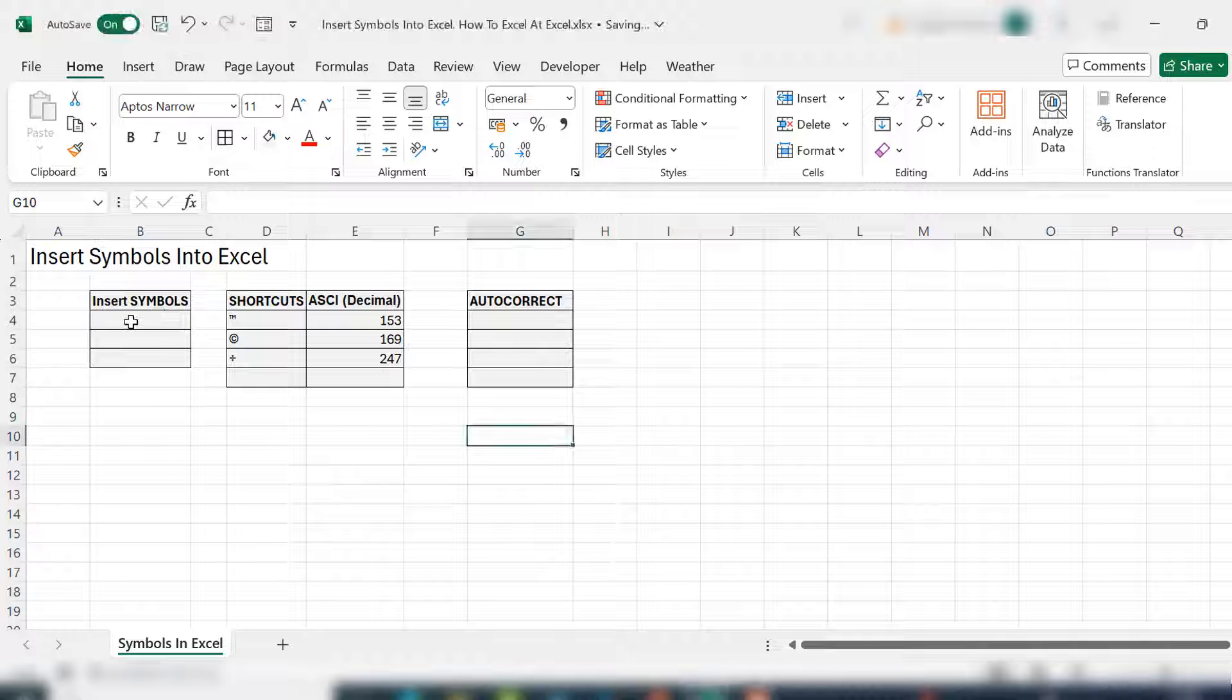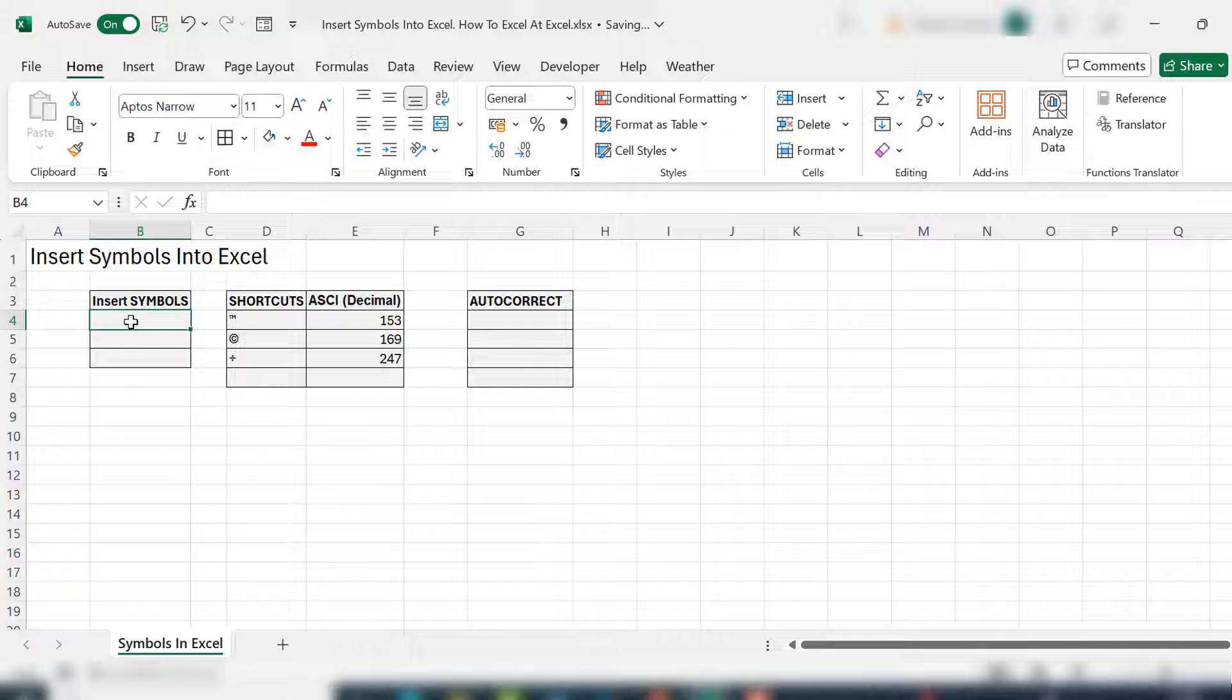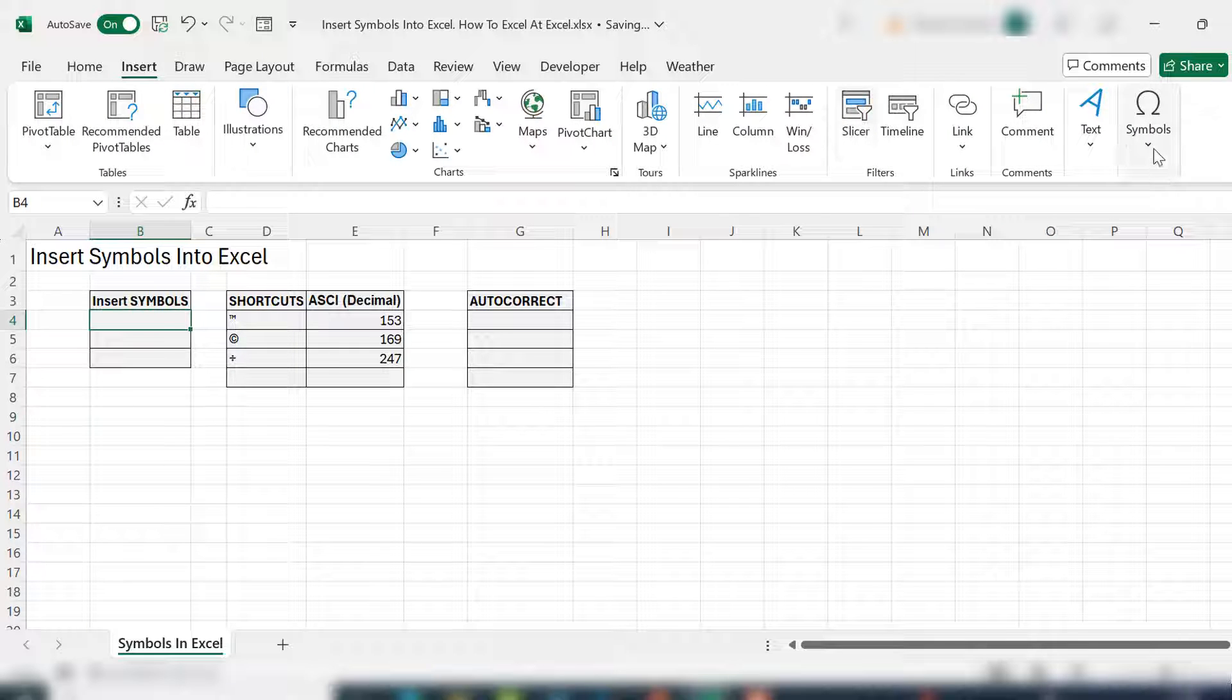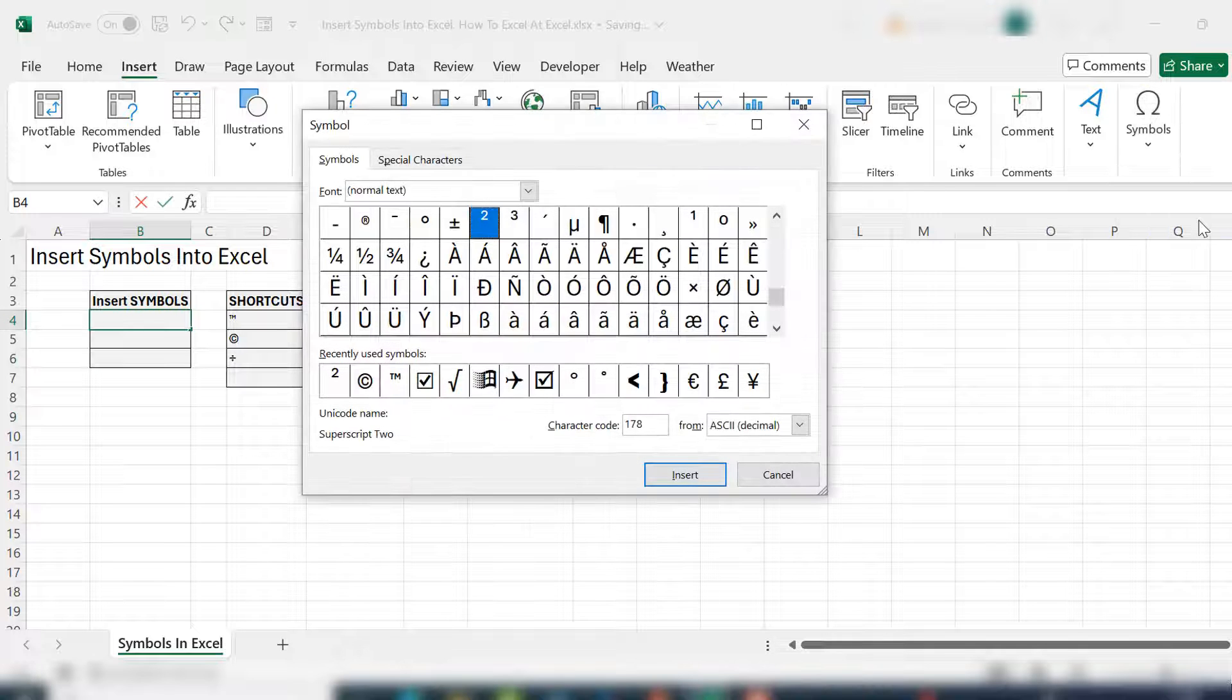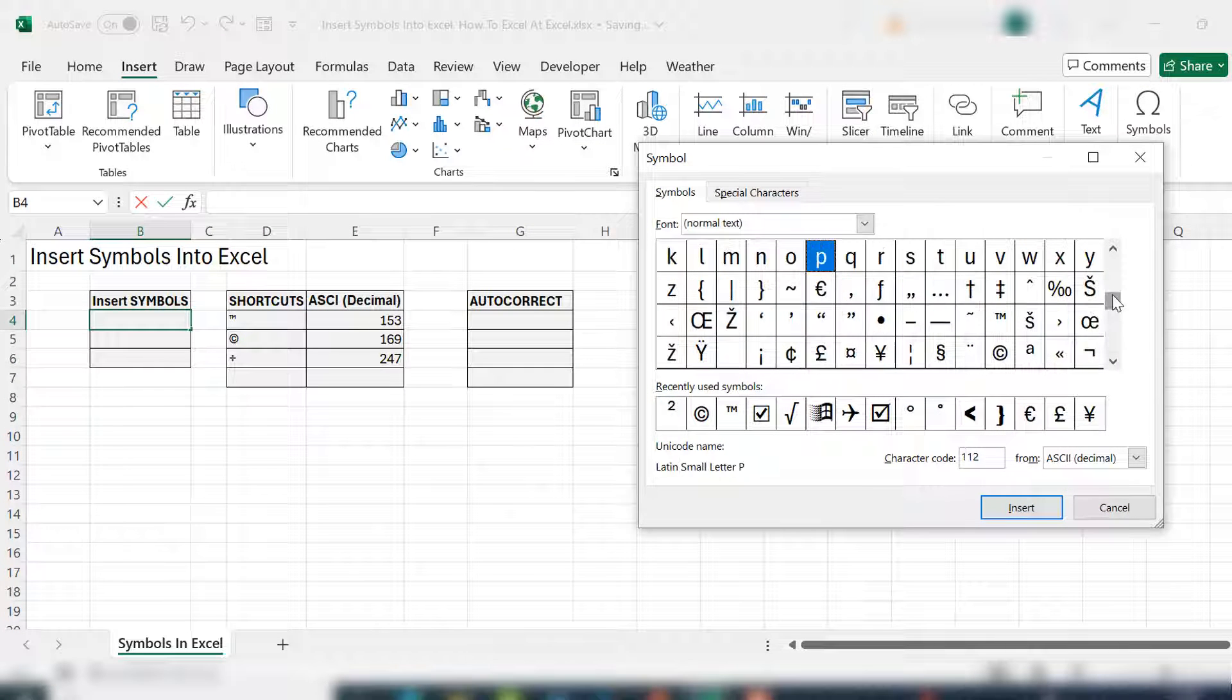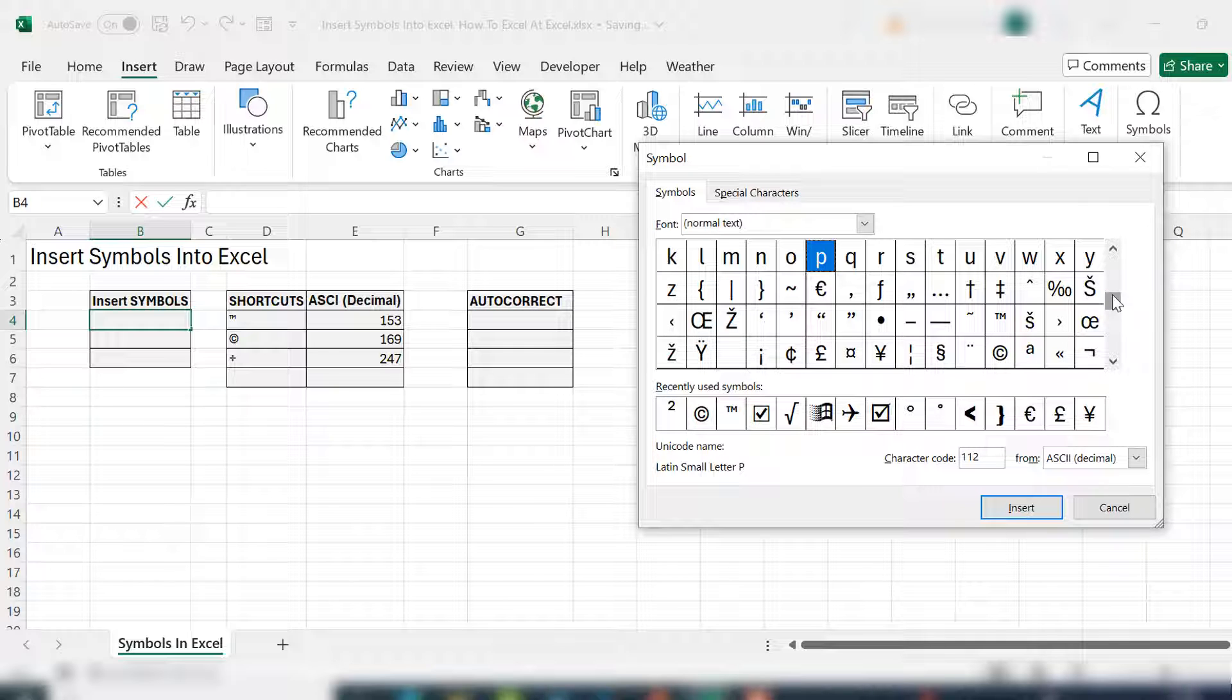The first way is to do a basic insert symbol. It's probably the longest way to do it, but it's straightforward. You go to your insert tab and all the way along to the symbol section and select symbol. You will then see all of the symbols available to you within your current font.